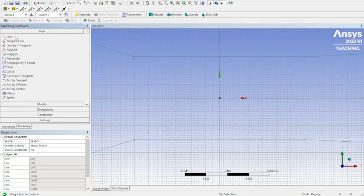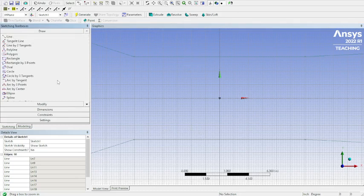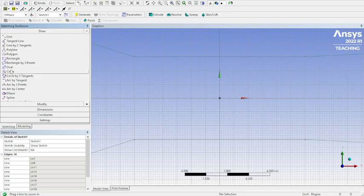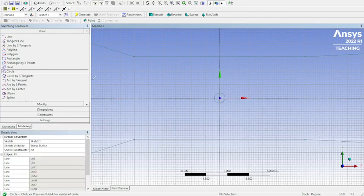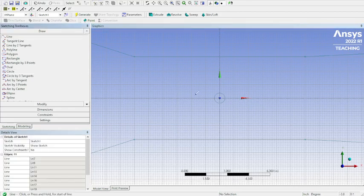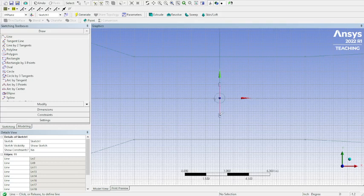And because we want our blockage ratio less than 10%, this is a 6 inch test section. So we're going to need this to be at 0.6 inches, meaning our circle is going to have a radius of 0.3 inches. I thought it was easiest to do just a line straight through and then use the trimming tool.